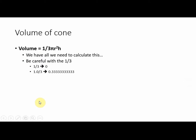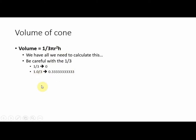The volume for a cone is one-third pi r squared h. We have all of those. We have to be careful with the one-third. If you do one divided by three as integers, that gives you zero. Your answer is going to come out zero. If you do 1.0 divided by three, then you'll get the correct answer.